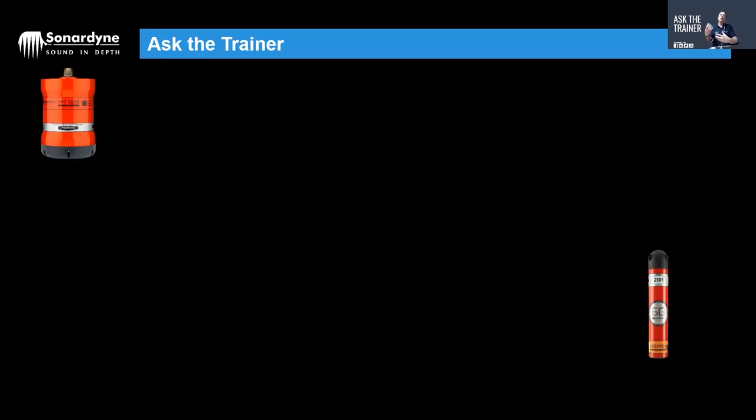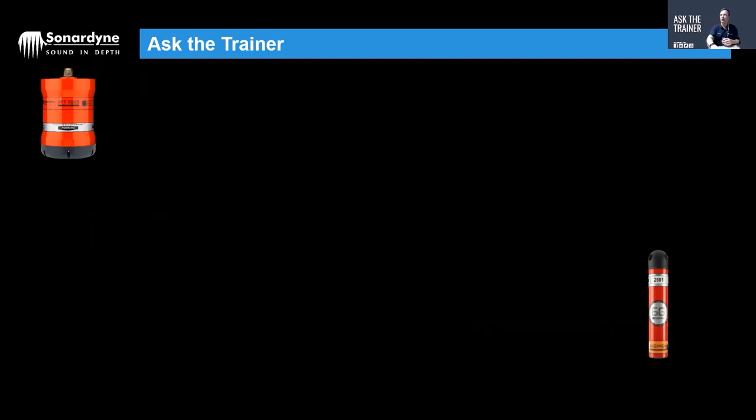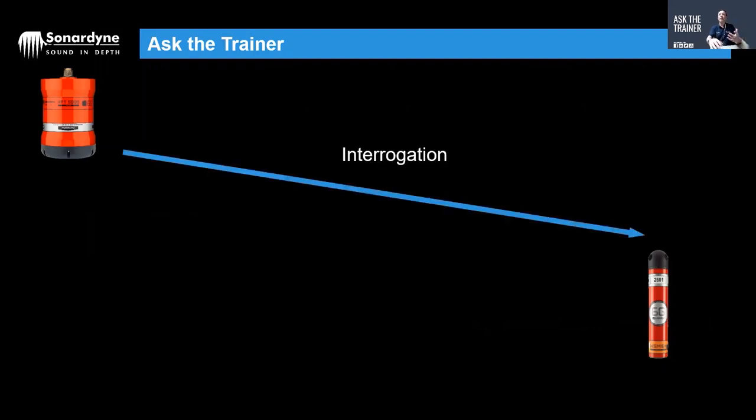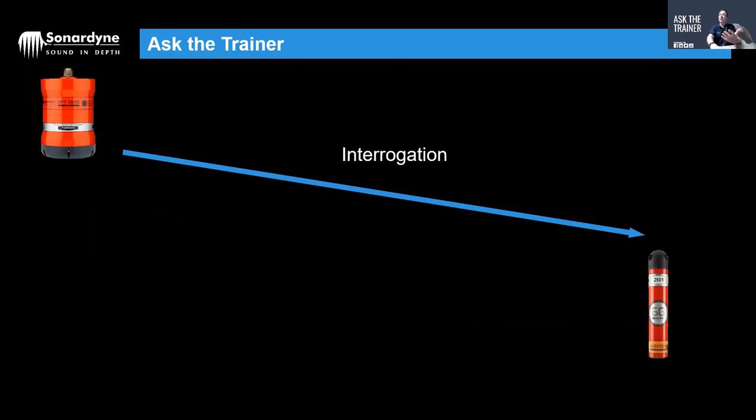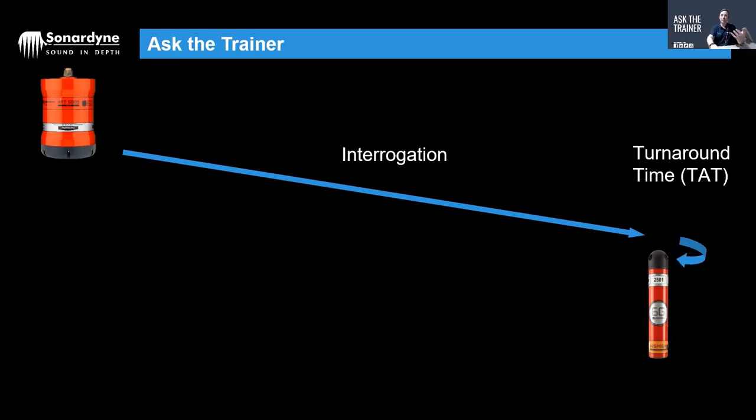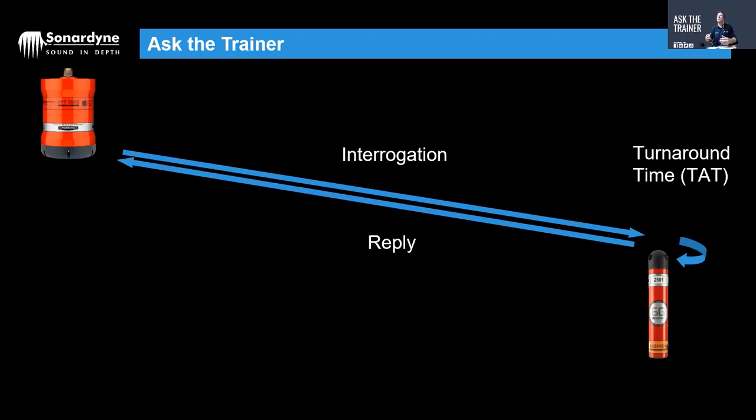So here we have our ultra short baseline system, Ranger 2, with the transceiver on the left and our 6G beacon on the right that we're positioning. The transceiver will send an acoustic interrogation into the water, the beacon will hear that interrogation, wait what's known as a turnaround time, an artificial delay, before sending back an acoustic response.